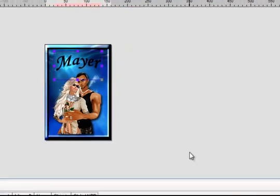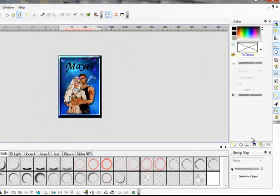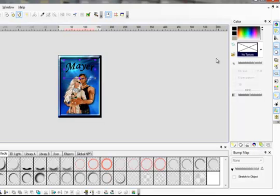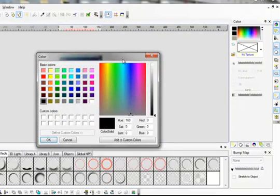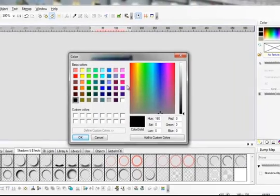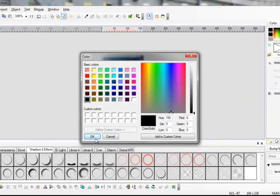Now if you wish, you can go over here to this side to color and change the color of those letters. Click here, choose whatever color you like those letters to be.